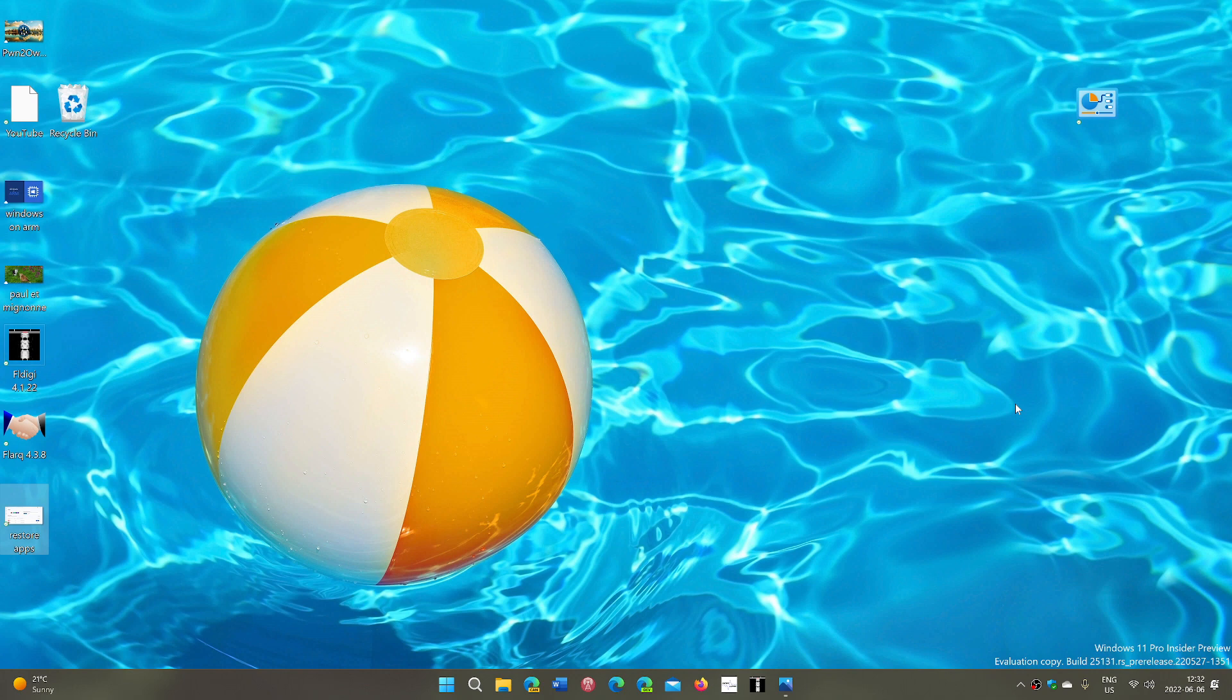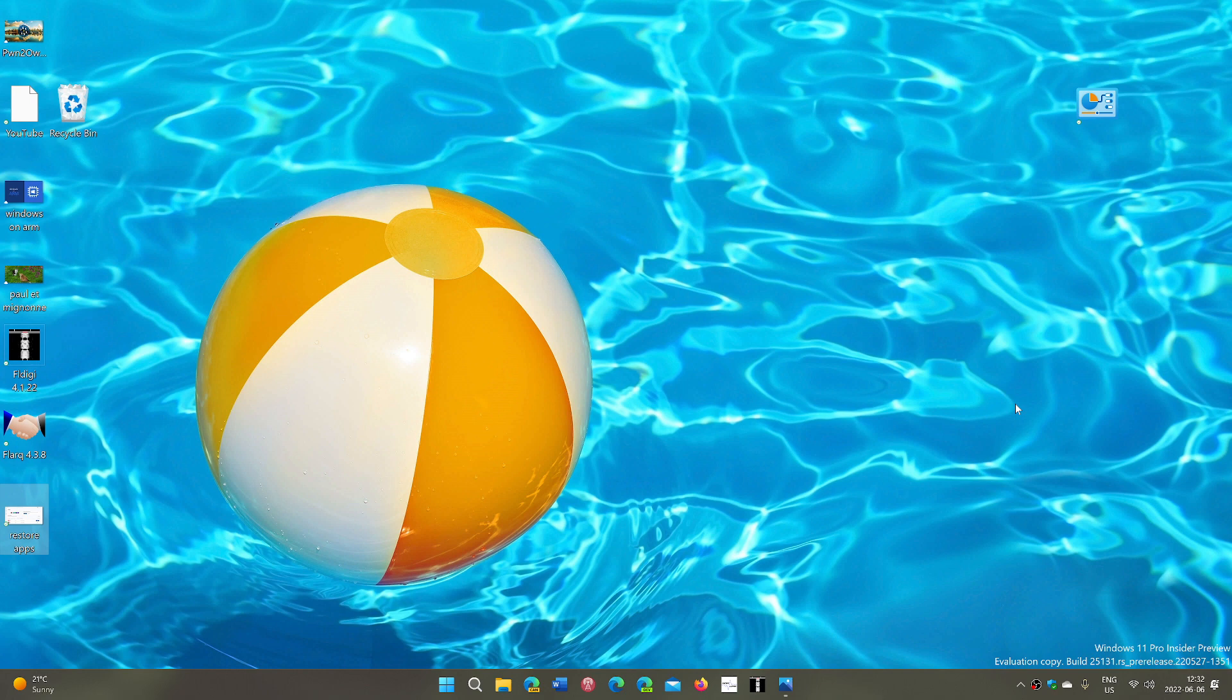So they're going to probably have this surprise post someday of, oh by the way, 22H2 for Windows 10 is here and will contain probably a few little things and that's it. Very little things.